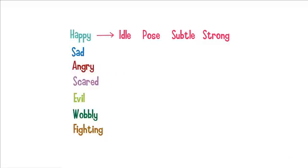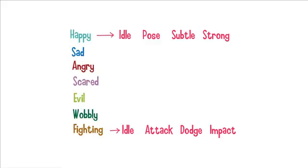Fighting is a little bit different. We still have the four categories. But instead they're called idle attack, dodge and impact. And you can understand what they do when we come to the fighting tutorial.